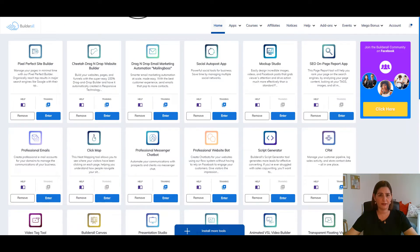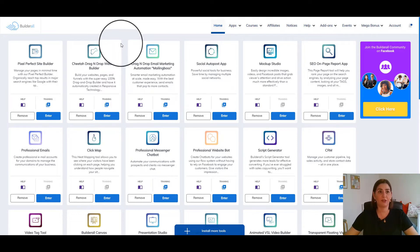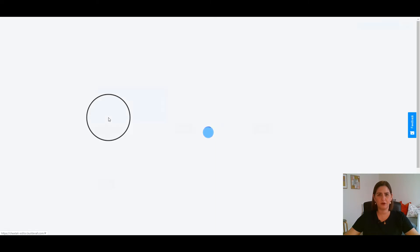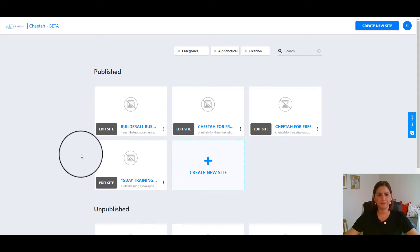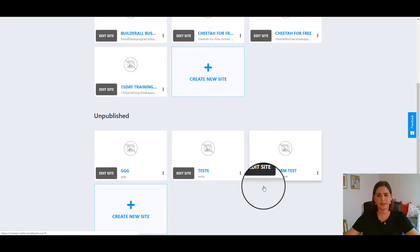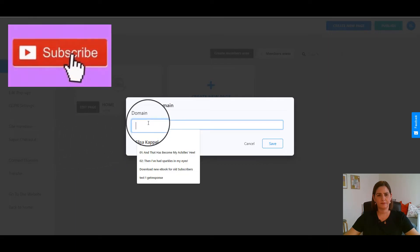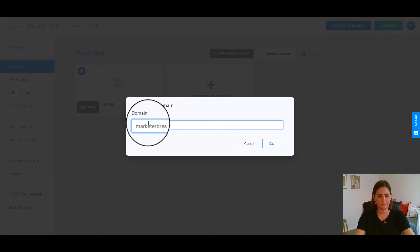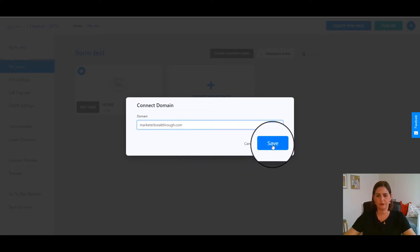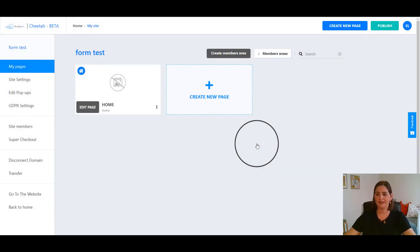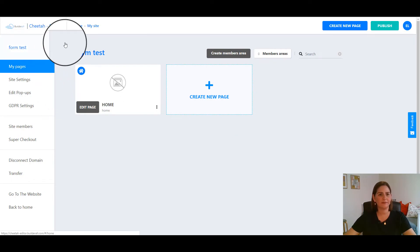Now we need to connect the domain to a builder — to a website that you are going to use in this domain. So let's use Cheetah. I'm going to use a simple page that I've created here just for this example. I'm going to use this one — Edit Site — I can do it here — Connect Domain: marketerbreaktruth.com — Save — Connect Domain Confirm — Save. And voila! So now I can come here again in Home.